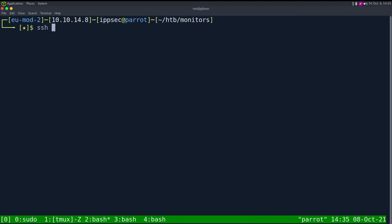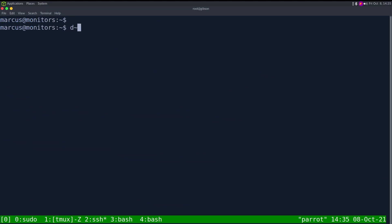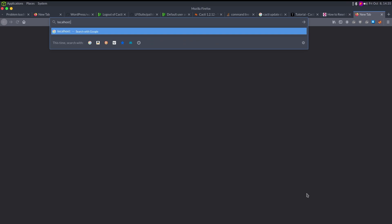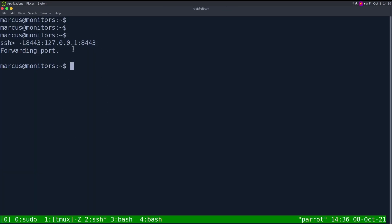Let me SSH as Marcus: ssh marcus@10.10.10.238 and paste the password 'VerticalEdge2020'. Then using the SSH escape sequence tilde-C to drop into the SSH prompt, we can set up local port forwarding: -L 8443:127.0.0.1:8443. Now going to https://localhost:8443 — it wants TLS, which is why we use HTTPS.